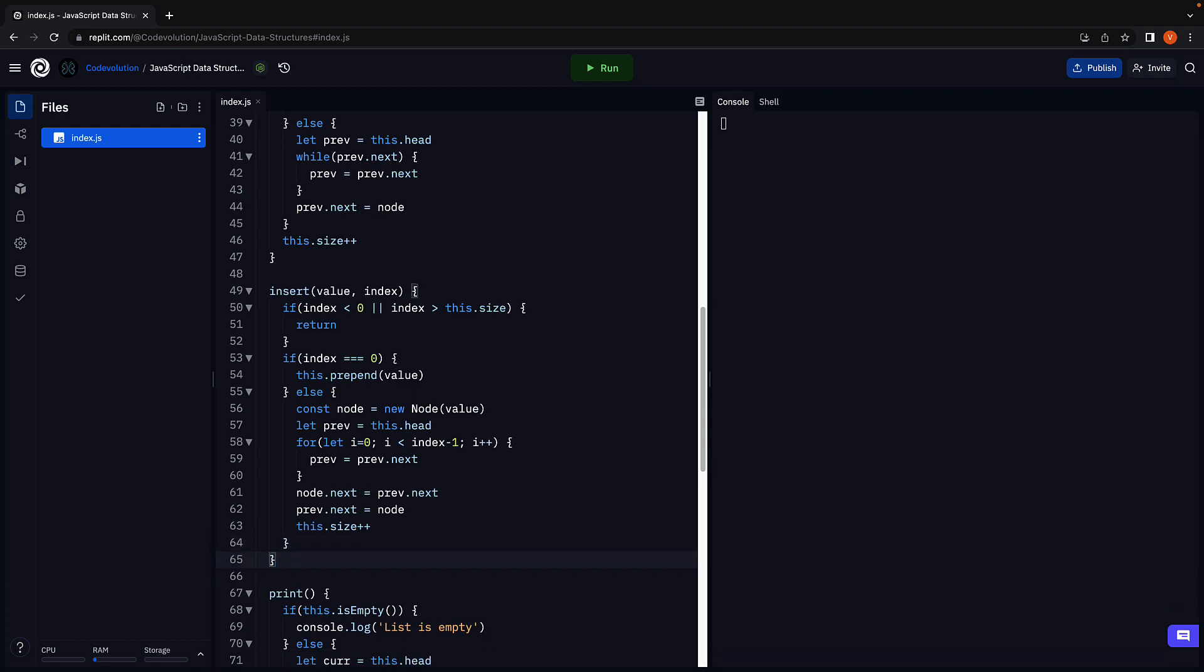This pretty much is the implementation of the insert method given an index. Let's verify if it works as expected.